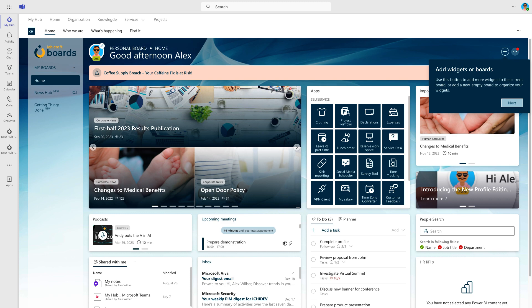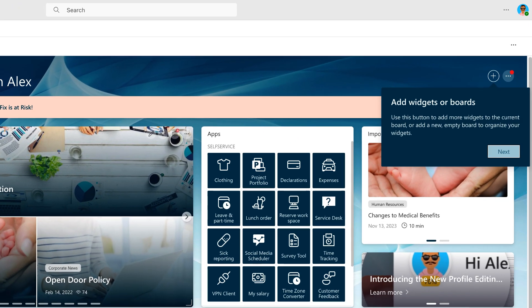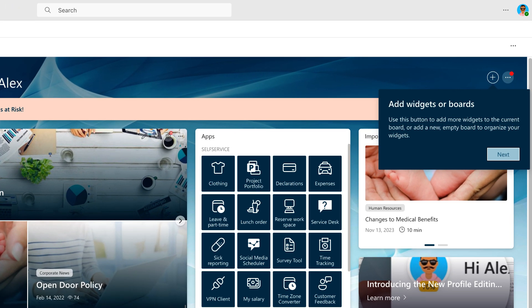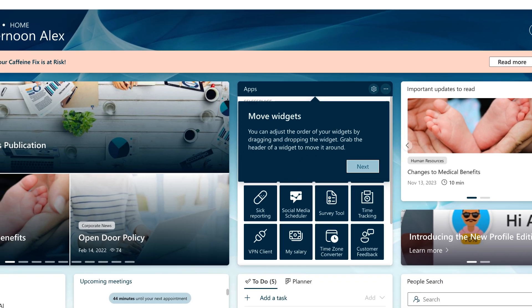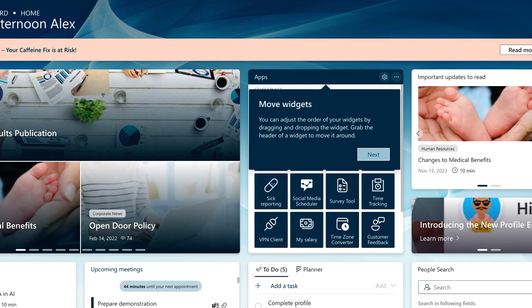Here is your board. To get you started, we explain the basics using teaching bubbles. The first tip is how you can add new widgets or boards using the plus icon in the top right corner. Let's see what else we can learn. Here's the next tip. Simply grab the header of a widget and drag and drop it to your preferred location on the board.